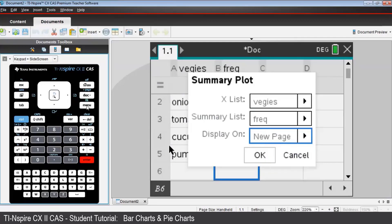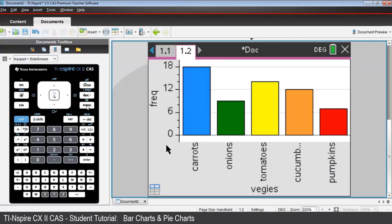We then Tab to OK, and when we press Enter, we have opened up a data and statistics application, page 1.2.